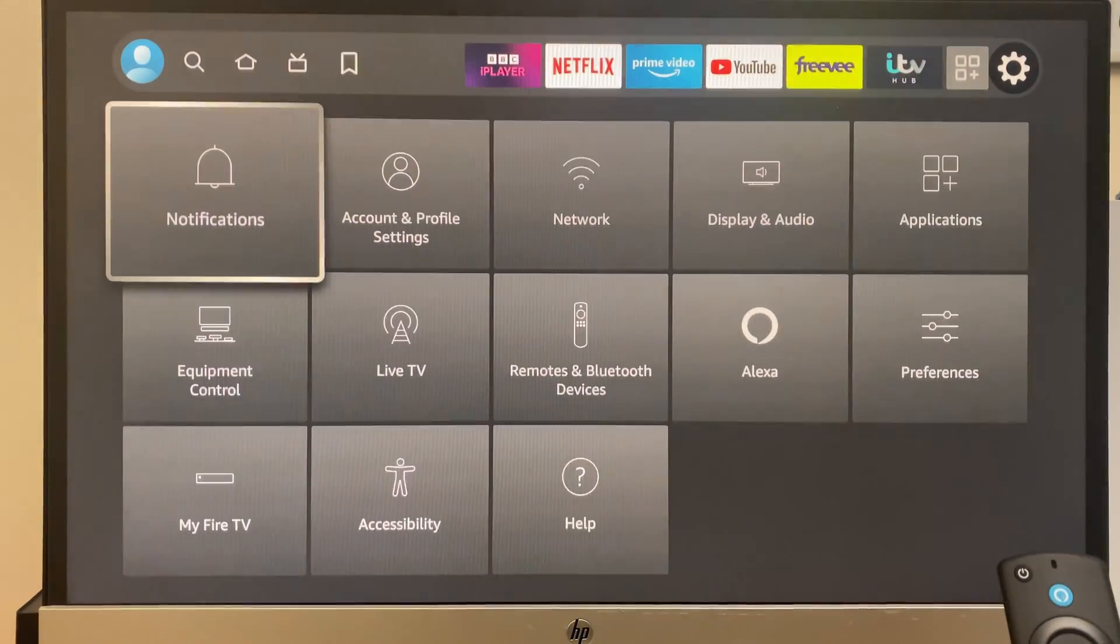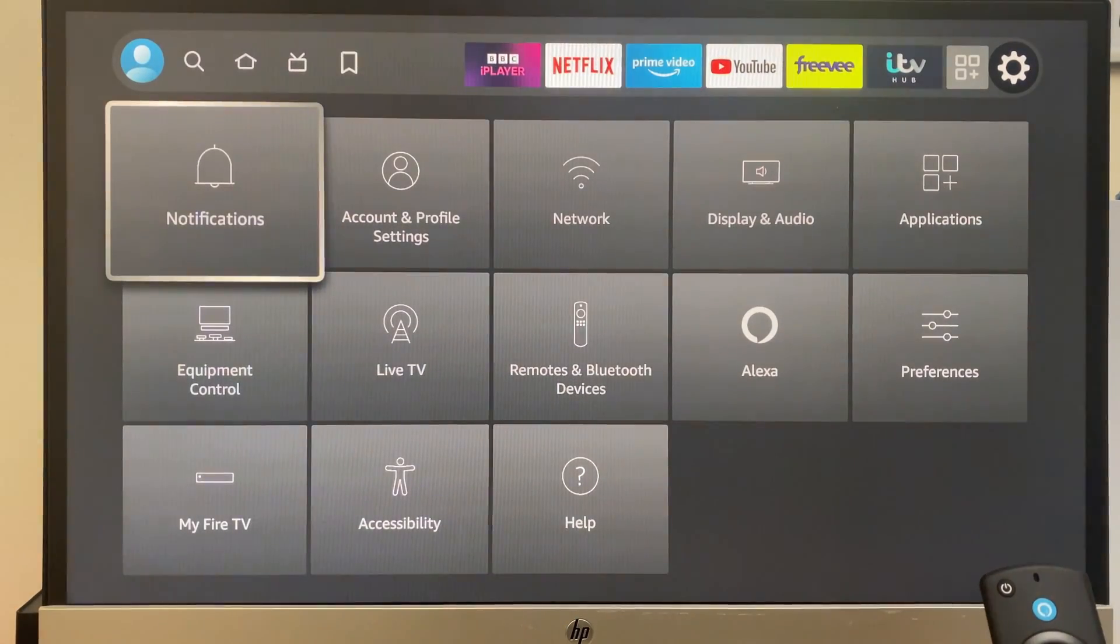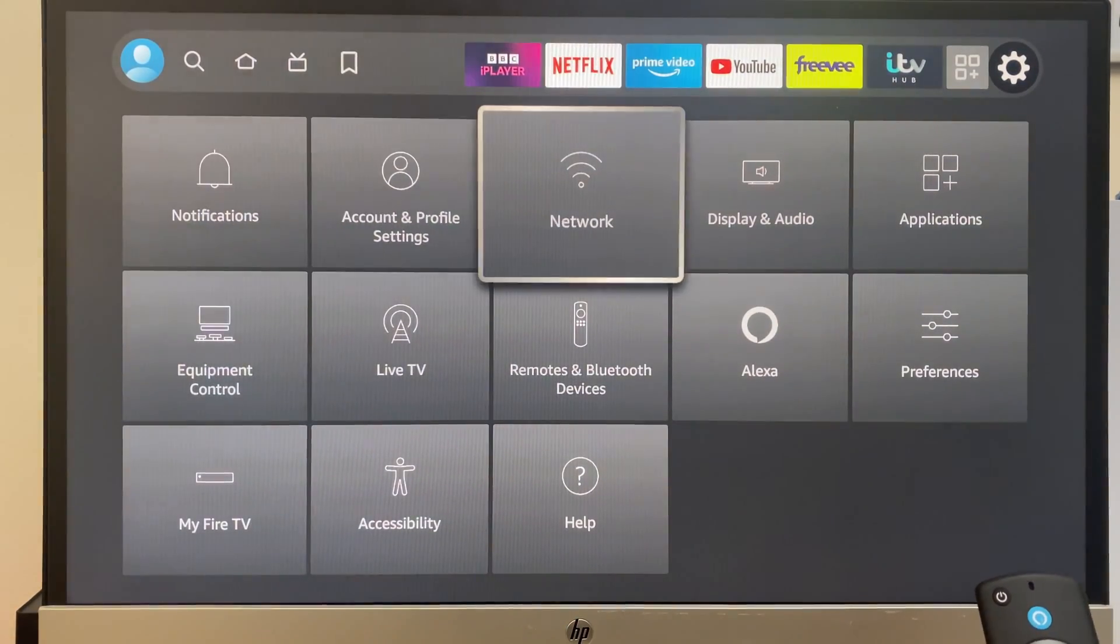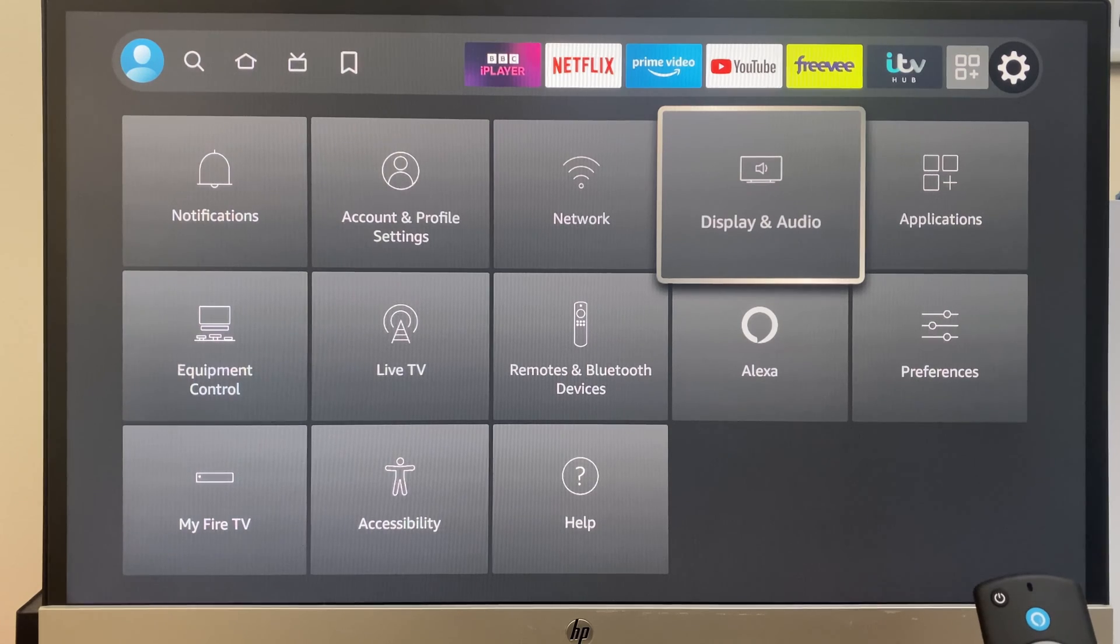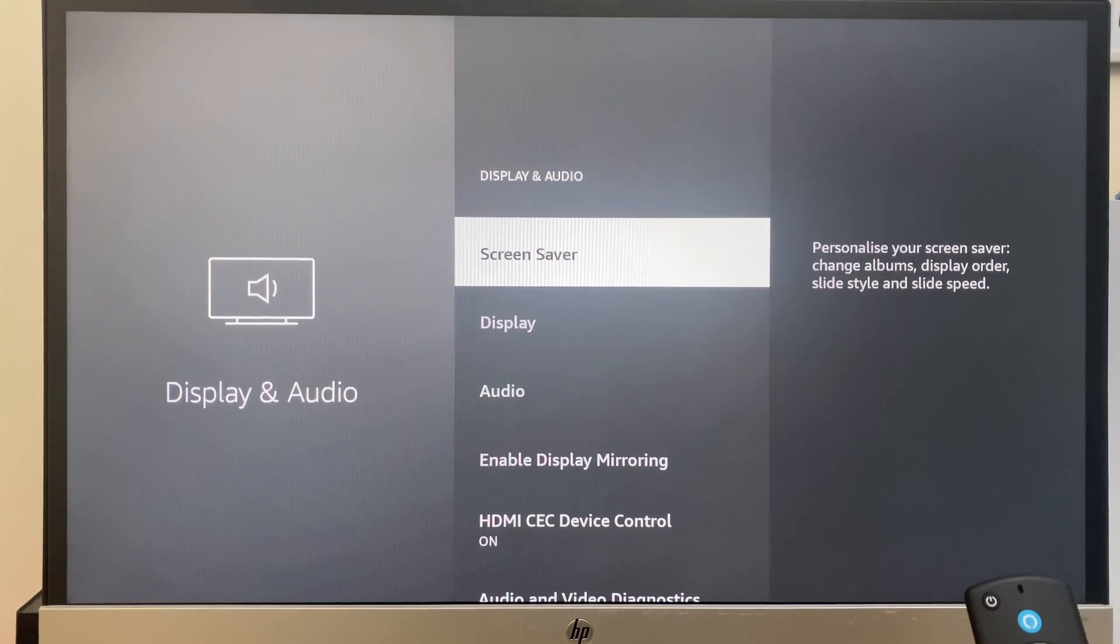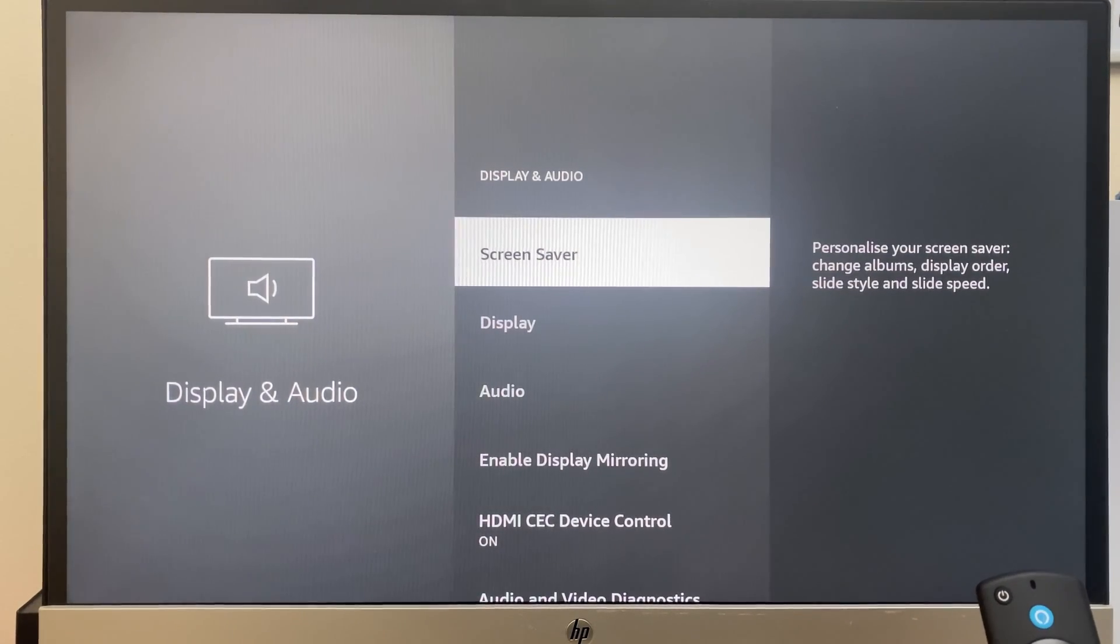Then we go down and we go across to display and audio. From here, the first option is screen saver, so select that.